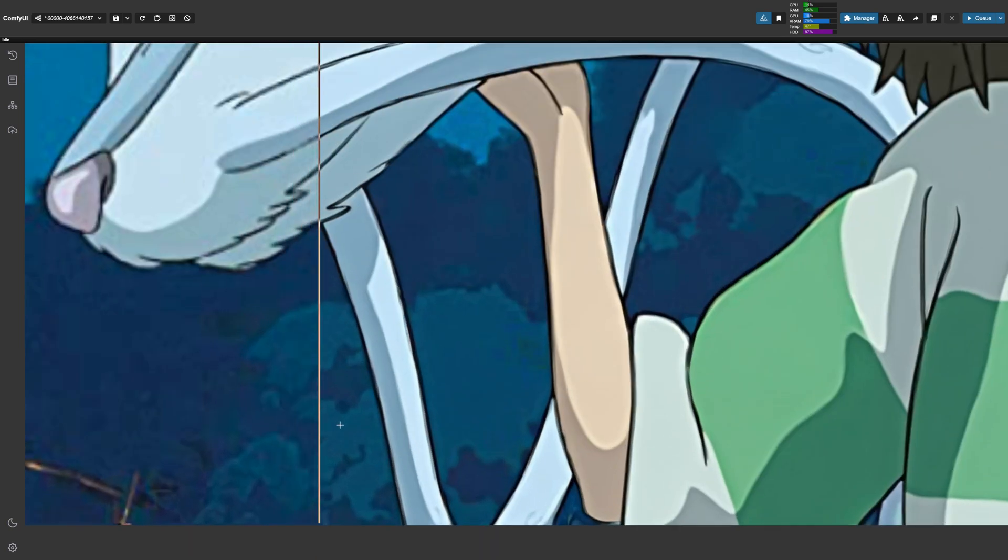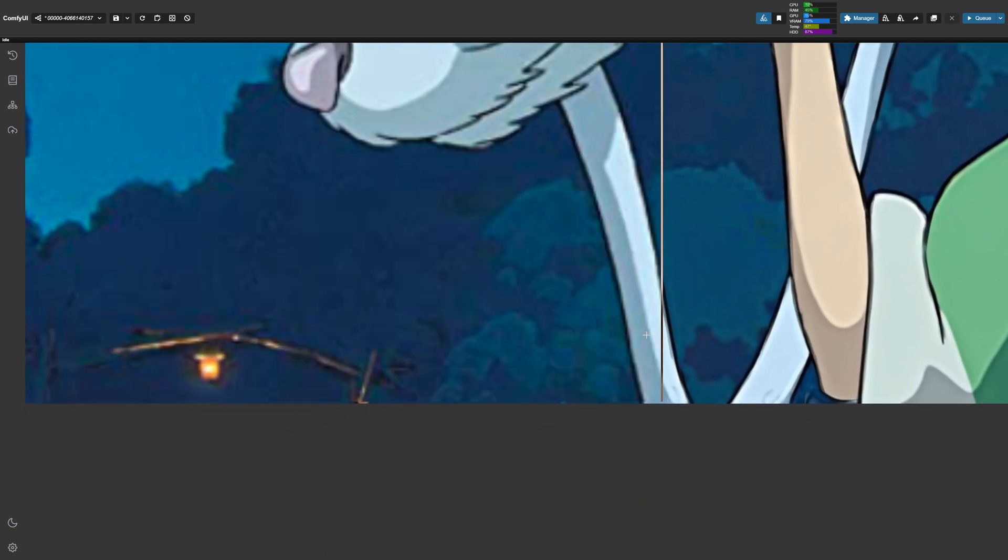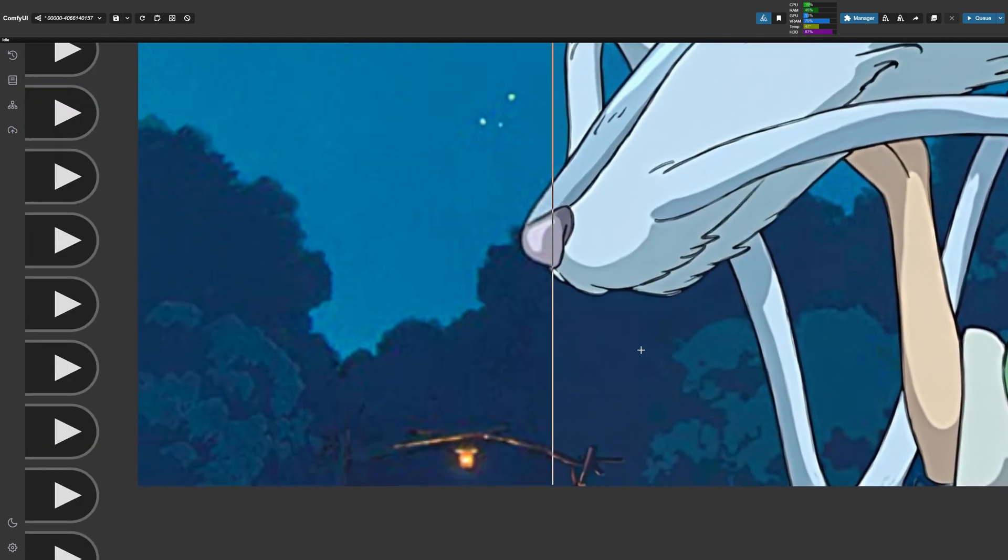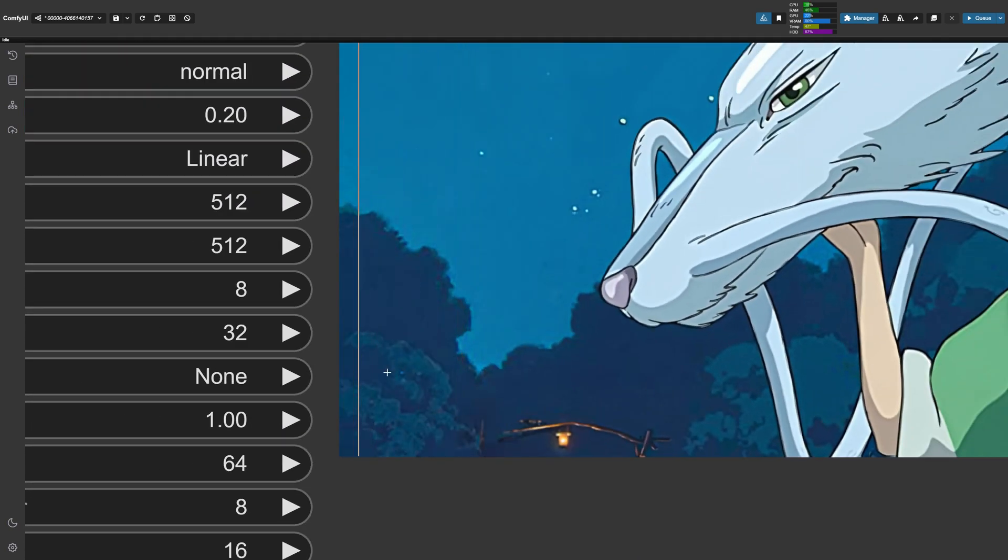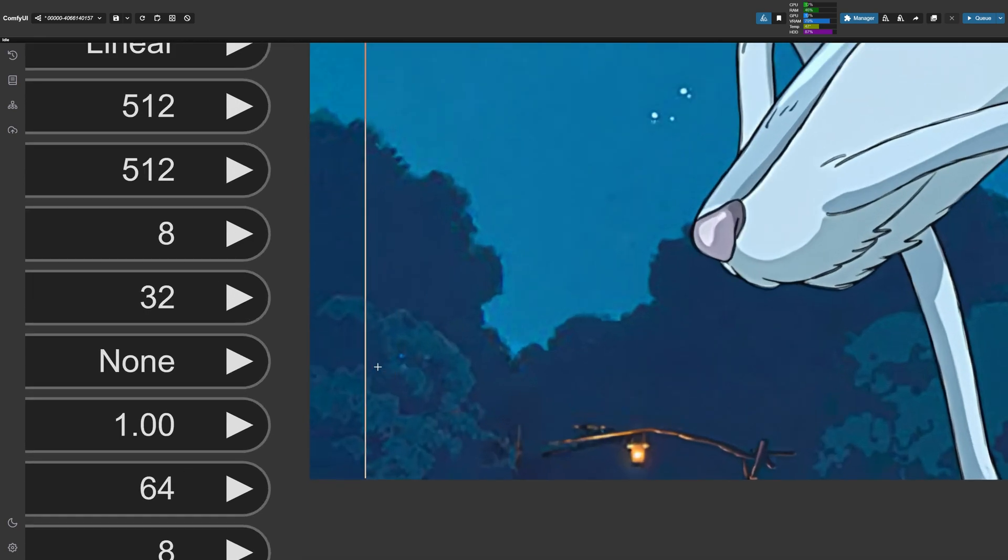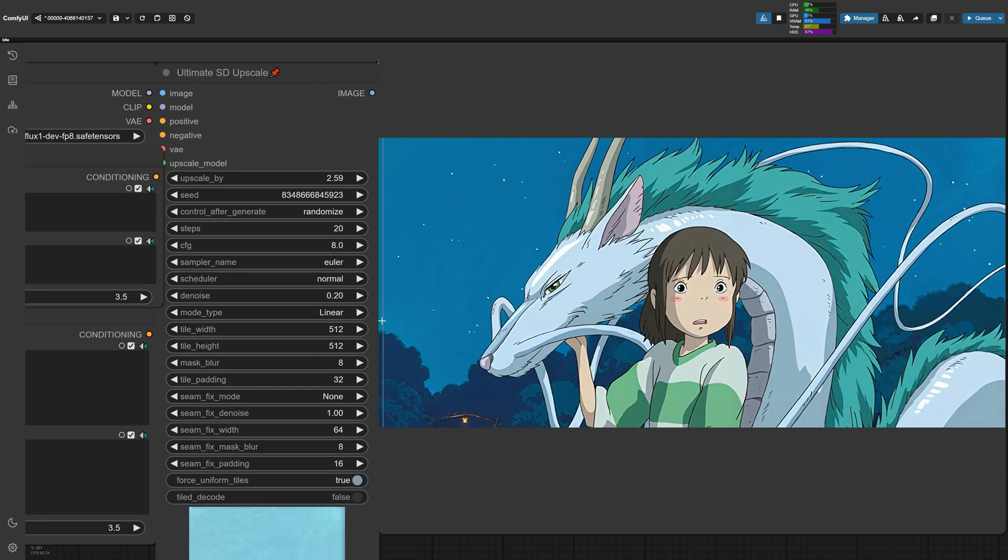Now one thing that I did notice though, is that it is coming out a little bit strange for the trees. That's actually because our settings were not optimized. As you notice, we just used the defaults out the gate, but we can actually make this even better.